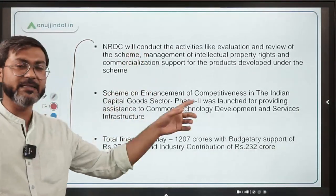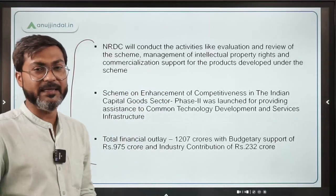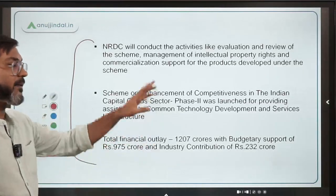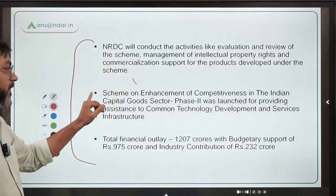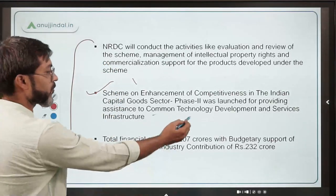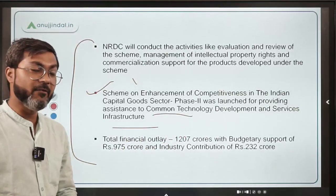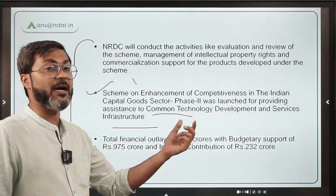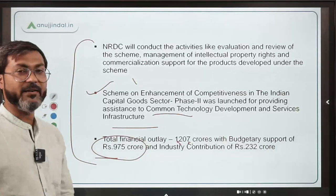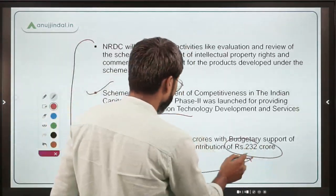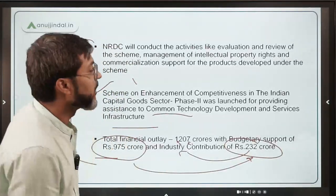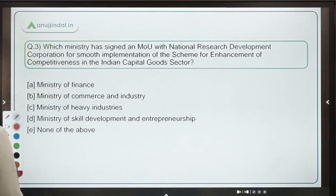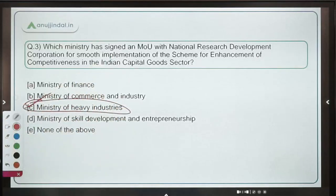NRDC will also manage intellectual property rights of the manufacturers. This scheme was launched for providing assistance to common technology development and services development with a total outlay of ₹1207 crore — of which ₹975 crore is the budgetary outlay and the remaining ₹232 crore is industry contribution. The correct answer is Option C — Ministry of Heavy Industries, headed by Mahendra Nath Pandey.